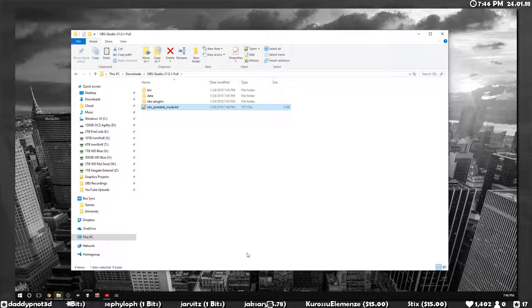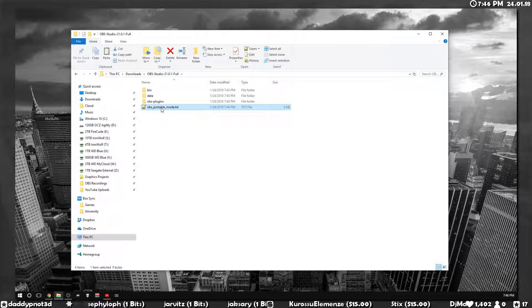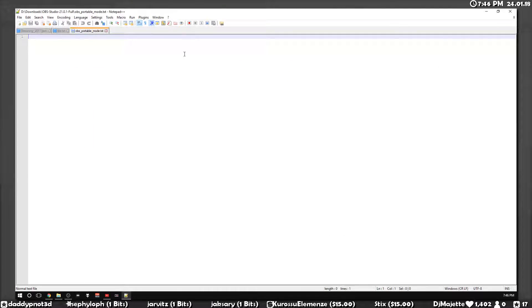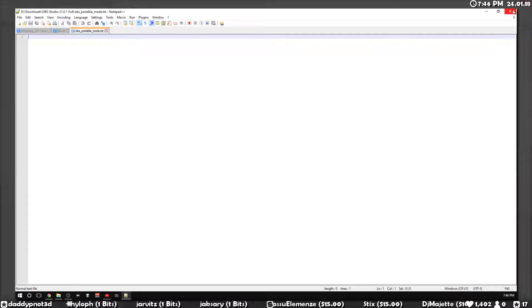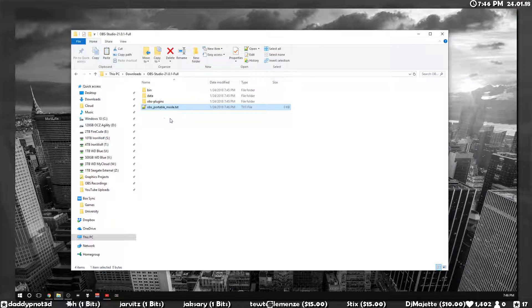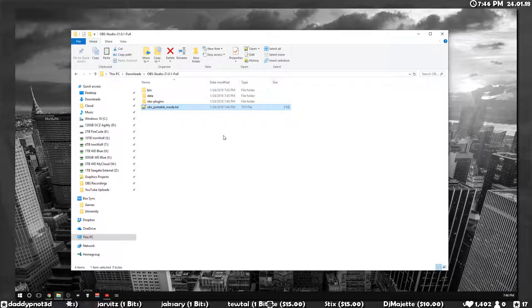Just press enter and that's it. You don't need to put anything into this text file. It can be just a blank text file. Just leave it as is. As long as you have this text file here in the root of your OBS folder, it will run in portable mode.